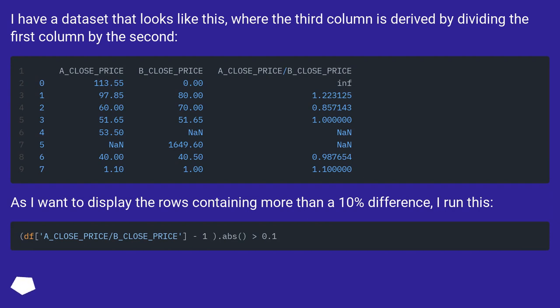As I want to display the rows containing more than a 10% difference, I run this.